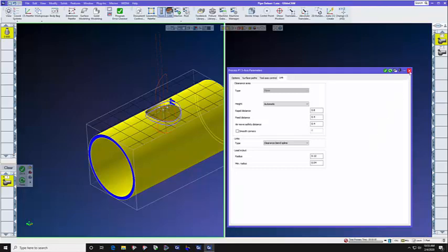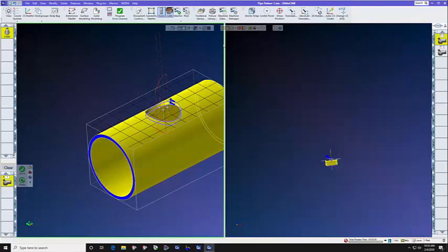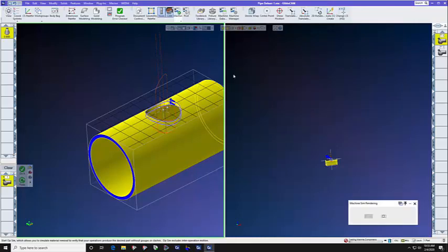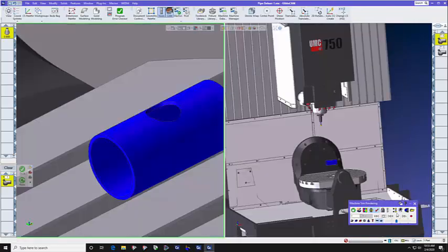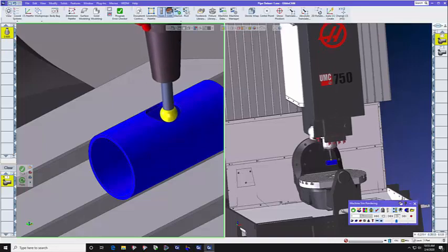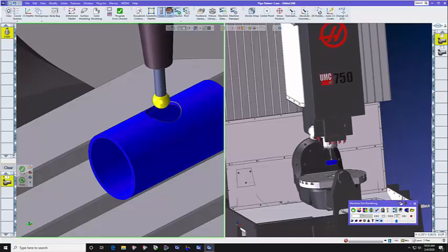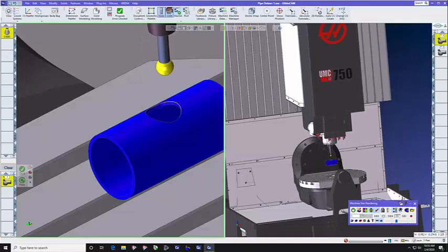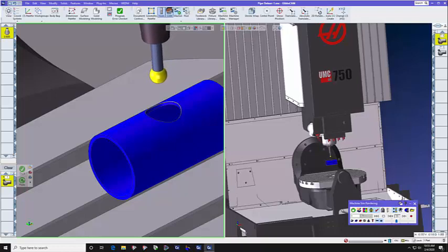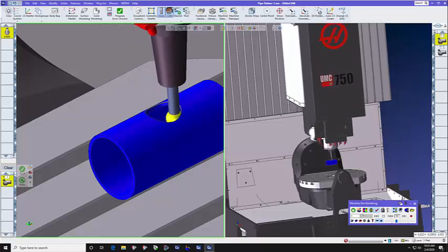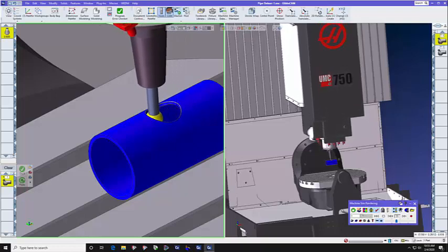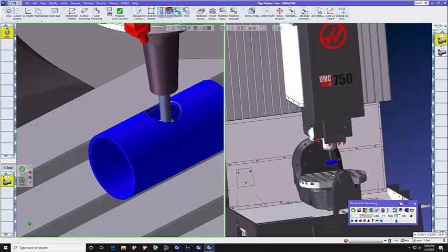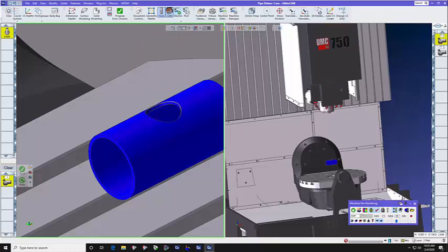So let's look at this toolpath now, since we just created it. Let's look at just operation 1. So this is a 3-axis deburring toolpath for the inside of that pipe. And as you can see, it uses the lollipop tool, or it can use a ball end mill.